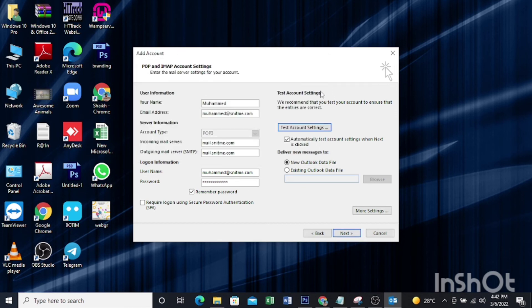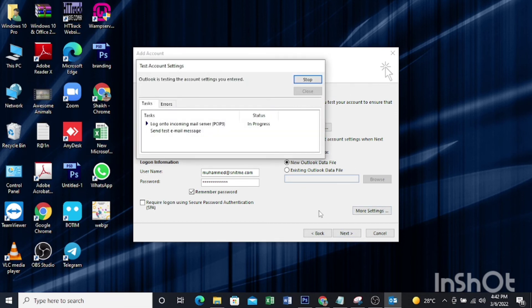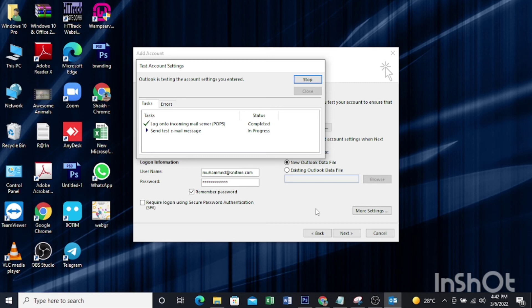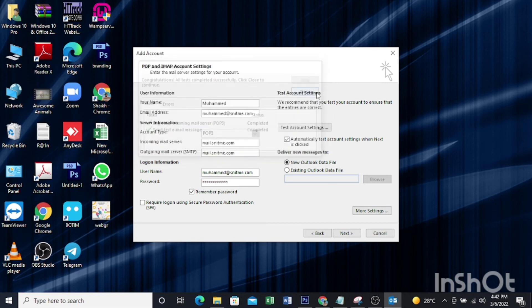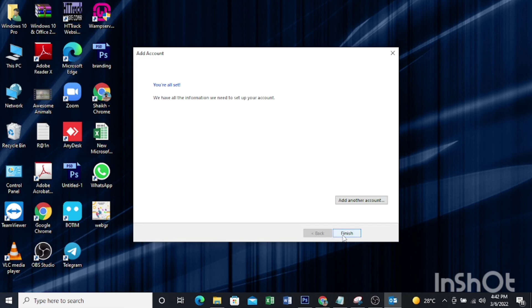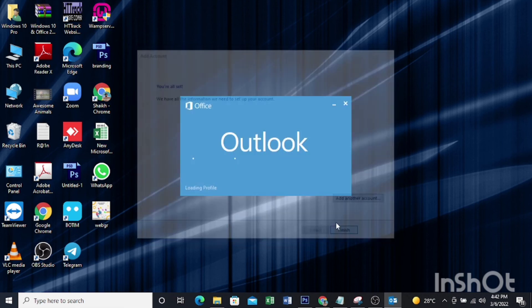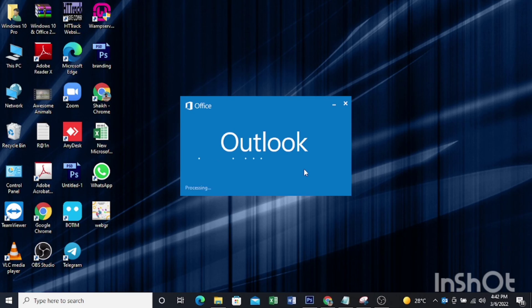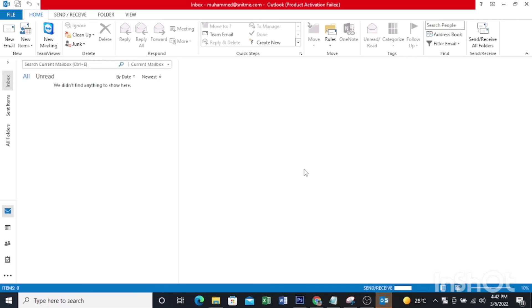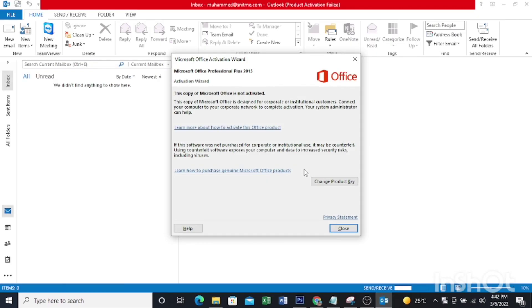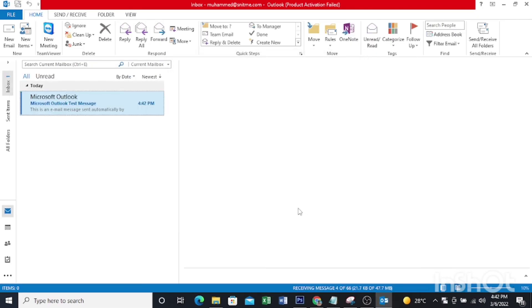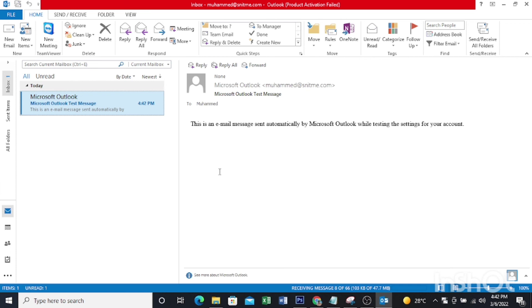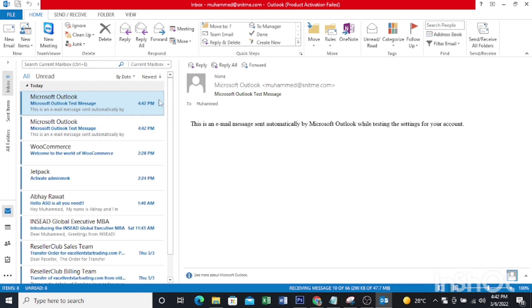Then you can close this and click next. Then click finish. So you have configured your company email account in your Outlook. The emails will come.